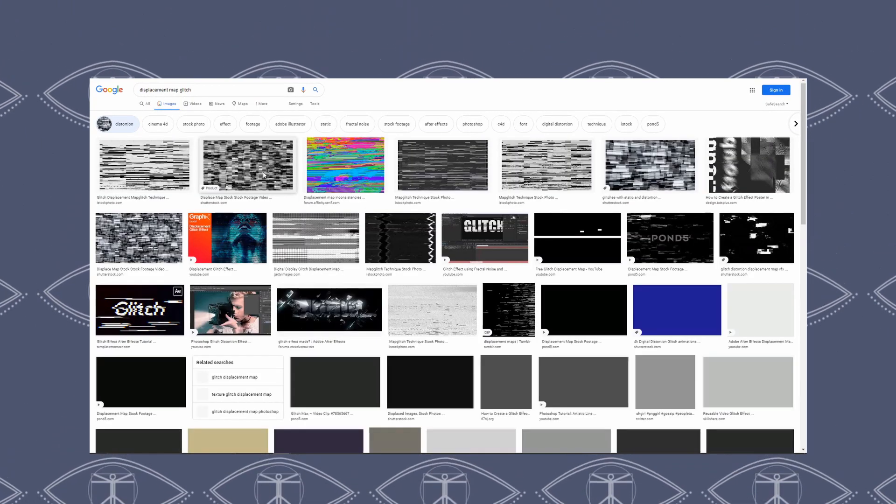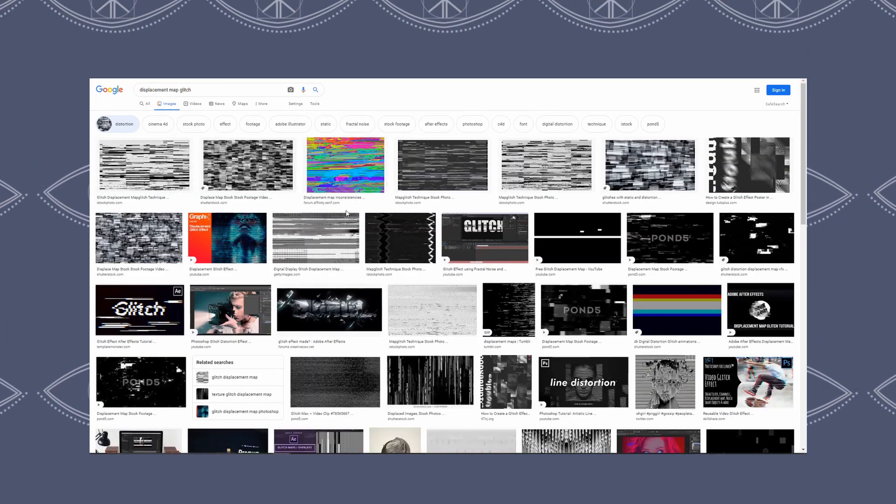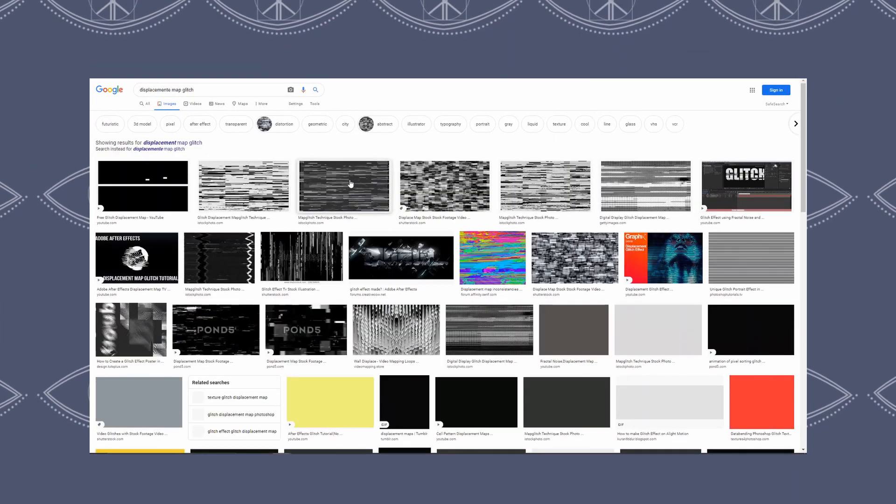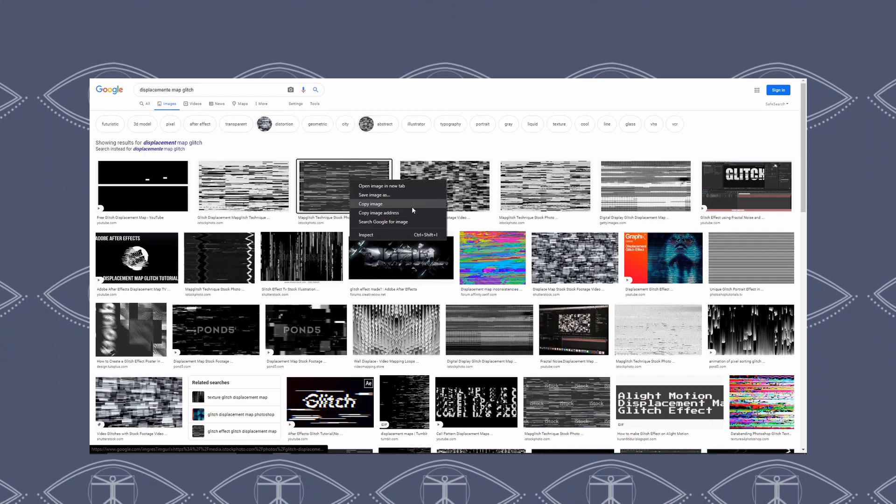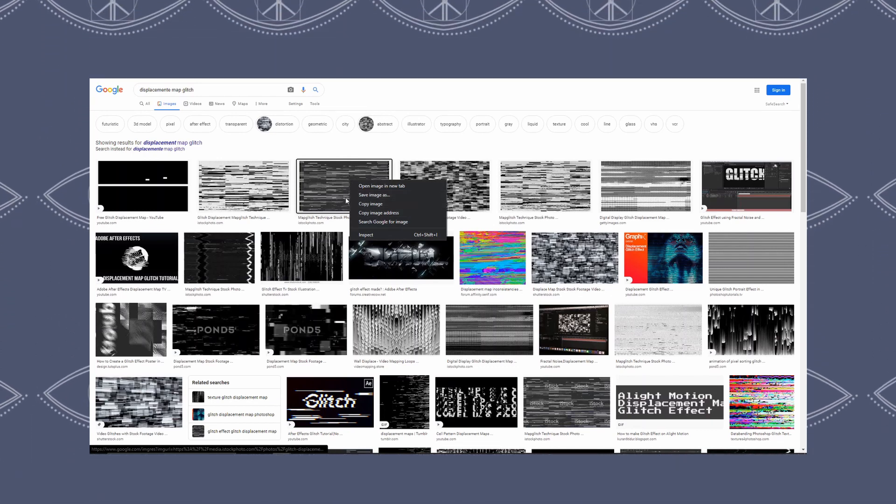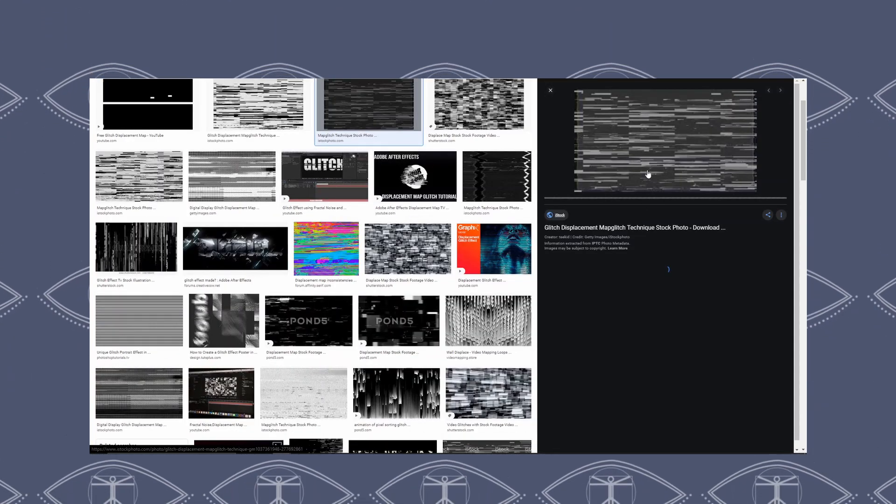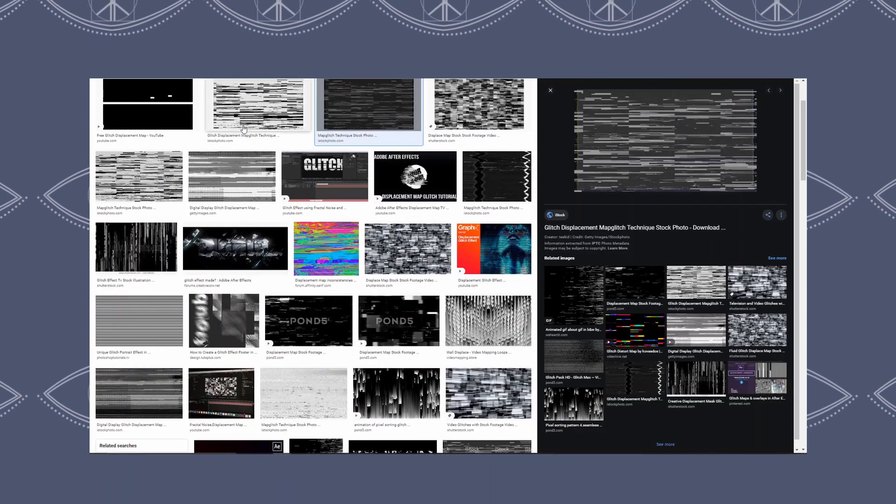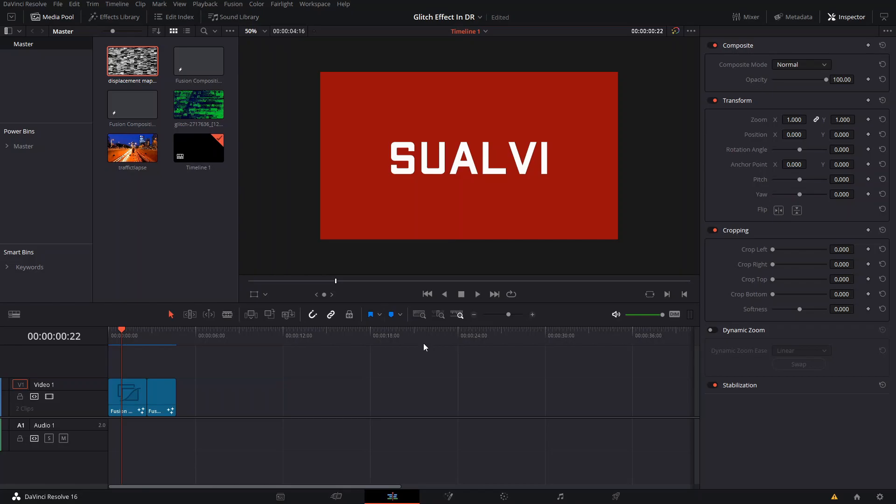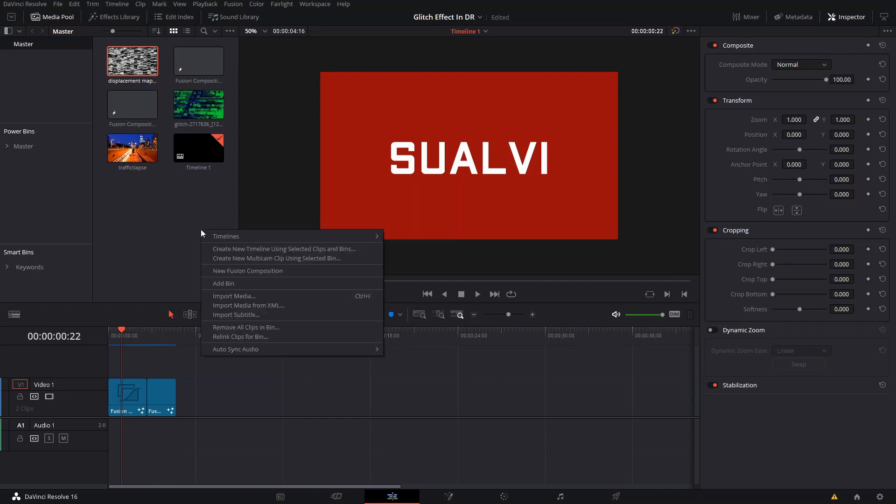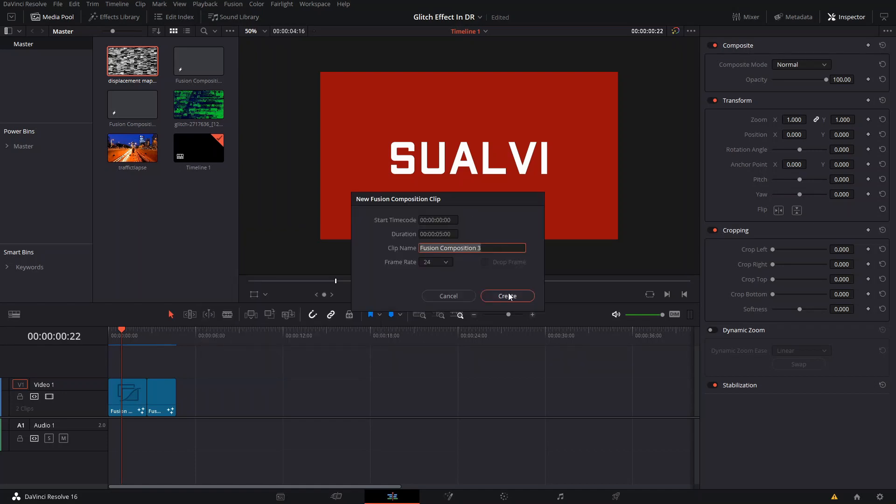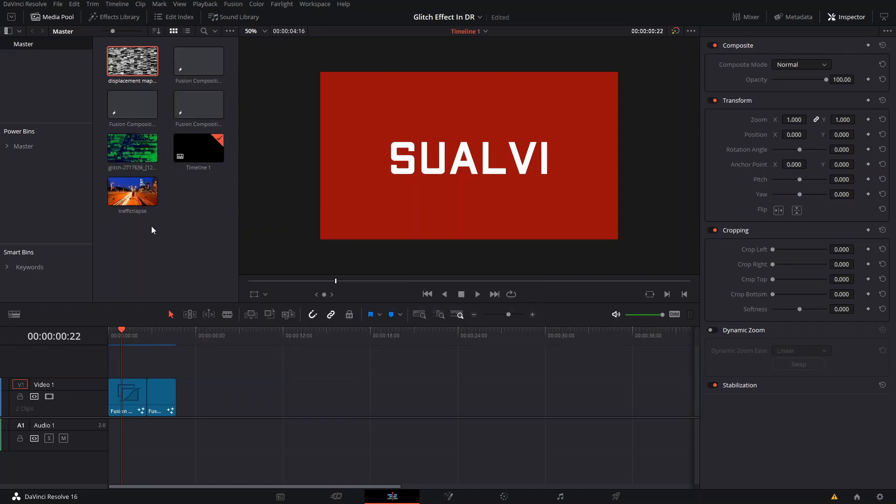You just save the image that you like to use and then you import it into DaVinci and then we're ready to start. Let me just go ahead and create a new Fusion composition so I can show you how to do this cool effect.